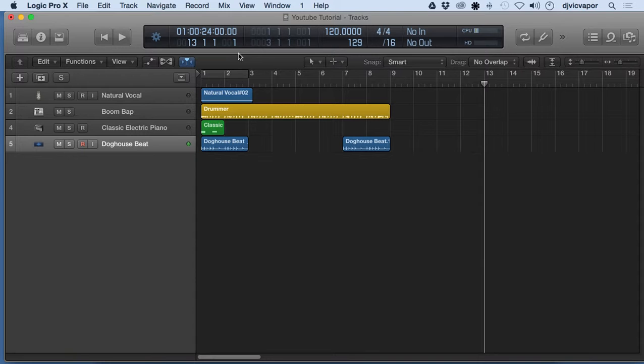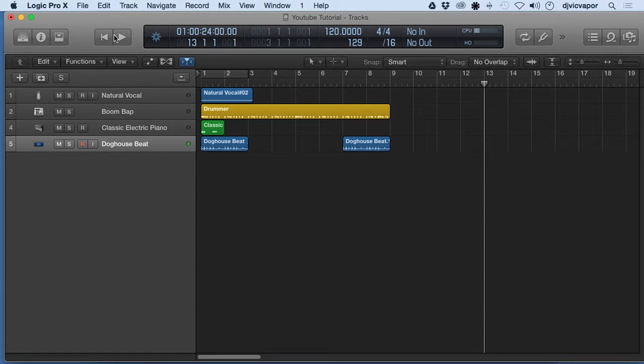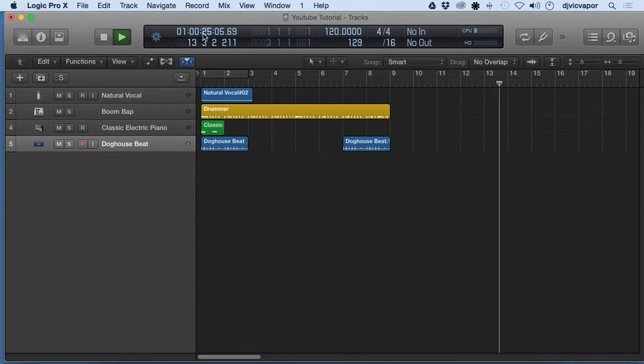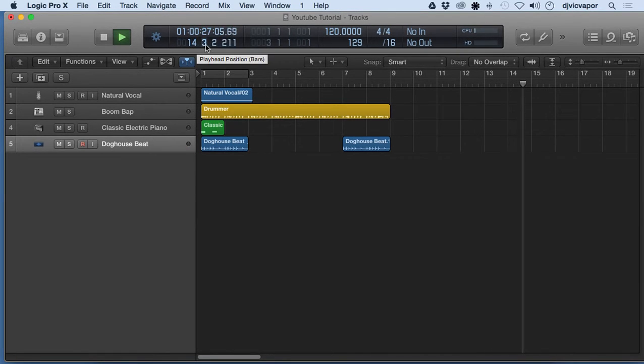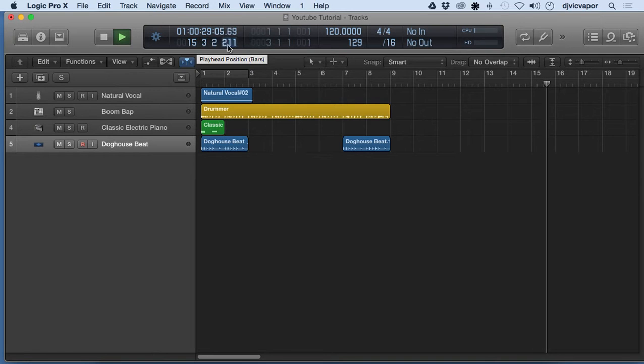So up here again we have our time. Let me hit play here. We've got our time and then we've got our bars, beats, ticks position, all that good stuff.